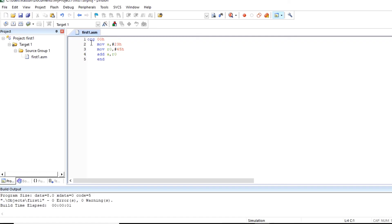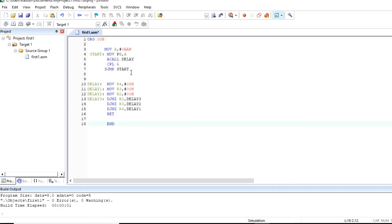So let us check output of other program. I have already copied other program that is LED flashing program. So I'll paste that code here.